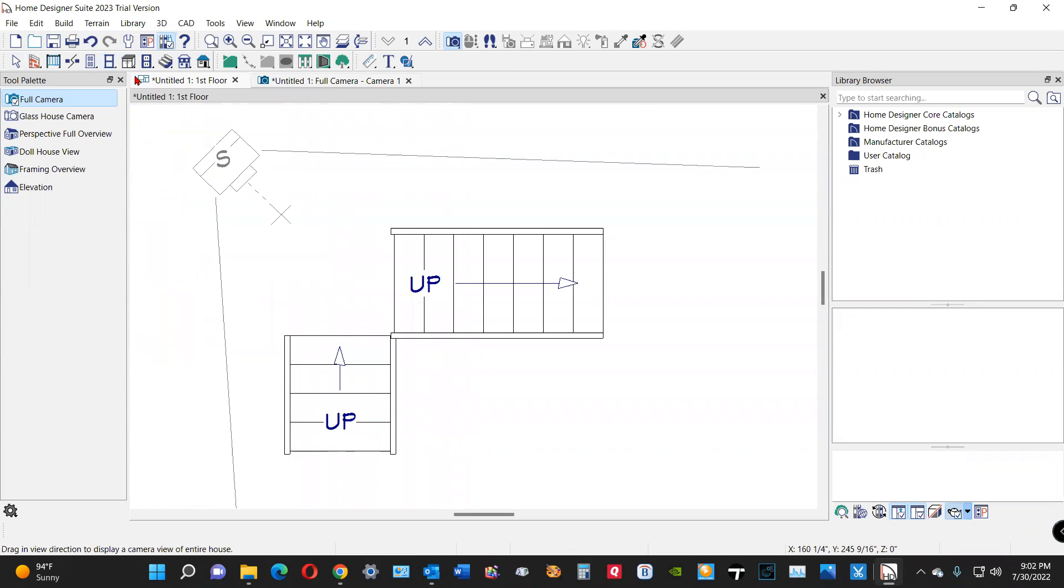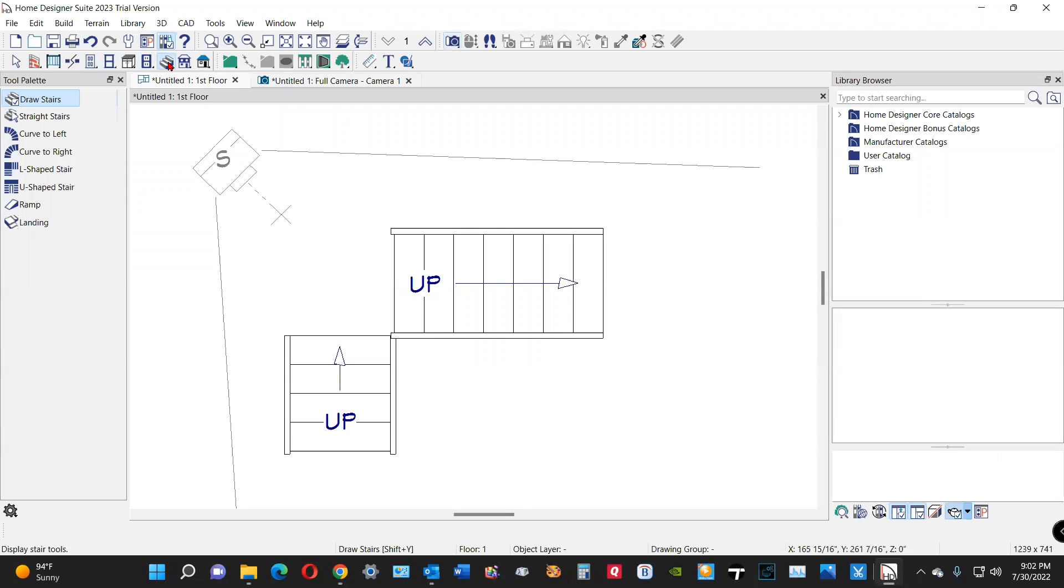Now what I'm going to do is go over here to the stair dialog. Up, up, up. There we go.